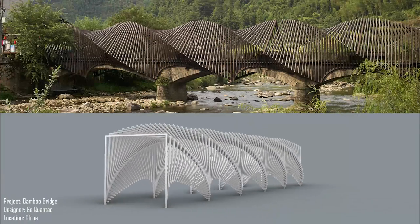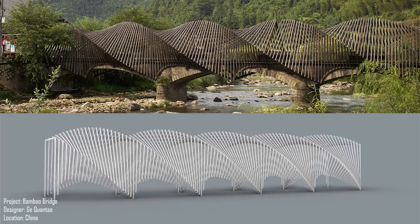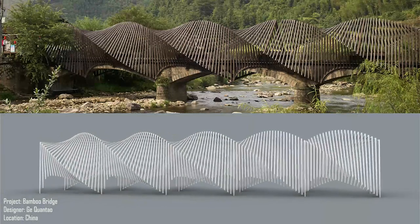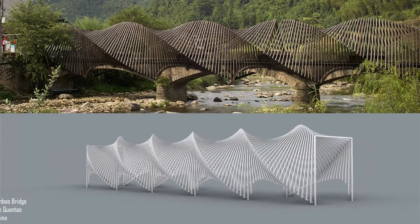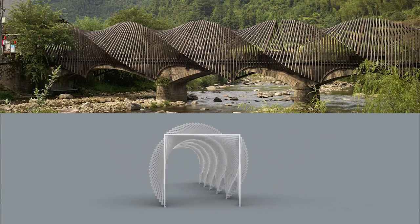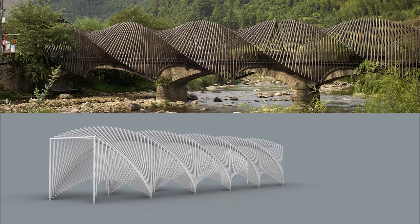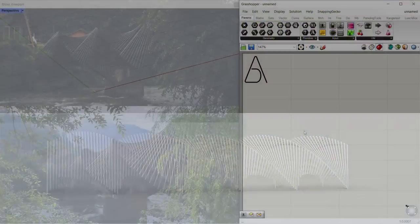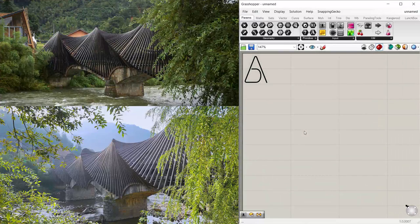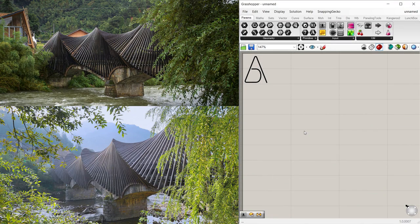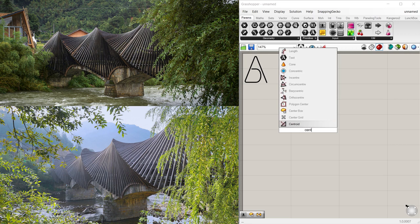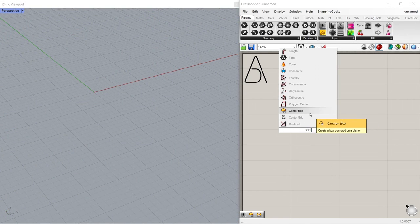Bamboo Bridge by G.E., Quantao, China. Hi, I'm Adam, welcome to a new tutorial. In this tutorial we will learn how to model a parametric bridge. Let's start.